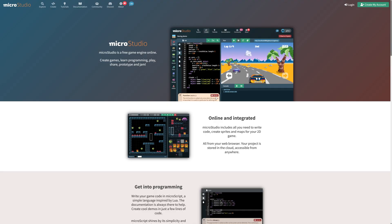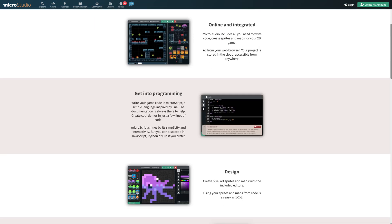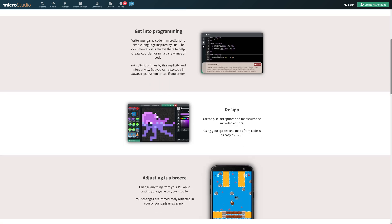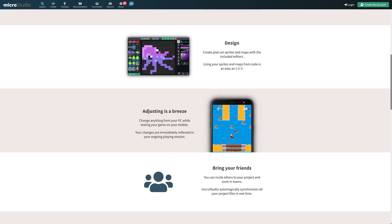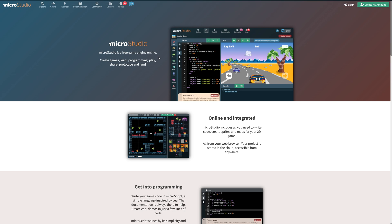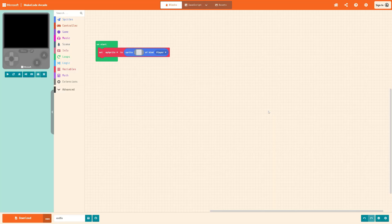Another one we've got here. This one actually could have been on a couple of other lists. And it's something called MicroStudio. This is a free game engine. It runs online. It is kind of a great introduction to the world of game development. If you are a beginner, this would be one of the things I would recommend checking it out. Now, it uses its own programming language. You can see it right here. It's like this Lua-esque programming language designed to make it just as easy as possible. However, this is the key part. MicroStudio shines by its simplicity and interactivity. But you can also code in JavaScript, Python, or Lua if you prefer.